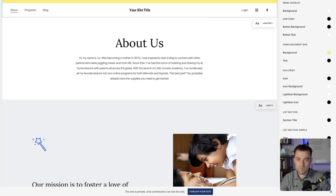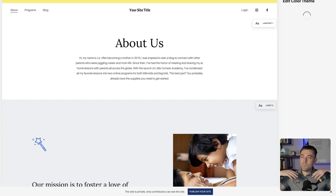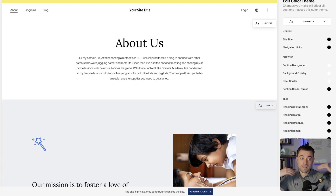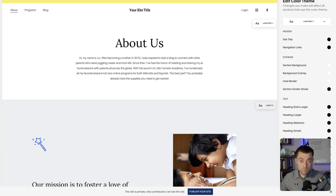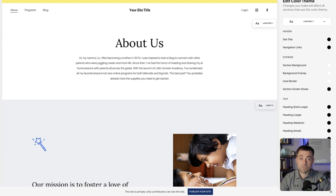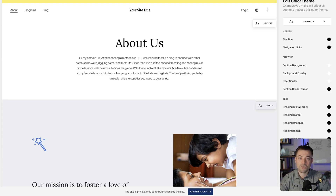So anytime a page has lightest at the top it's going to use this color, and anytime it has darkest at the top it's going to use the other color. Hopefully that was simple and hopefully you found it useful. If you did, please make sure to leave a like and hit subscribe, and if you want me to build your Squarespace website you can get in touch using the links in the description.